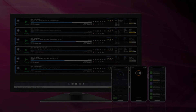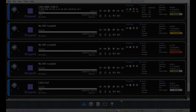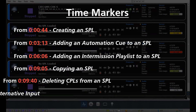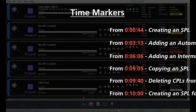A show playlist can either be created within the server or can be created using the TMS. In this tutorial we will explain how to create a show playlist or SPL within the TMS 2000. We will also look at adding an automation queue and intermission playlist to an SPL. Please take note of the time markers provided on screen — they will help you quickly scan and navigate to a specific section within this tutorial video.